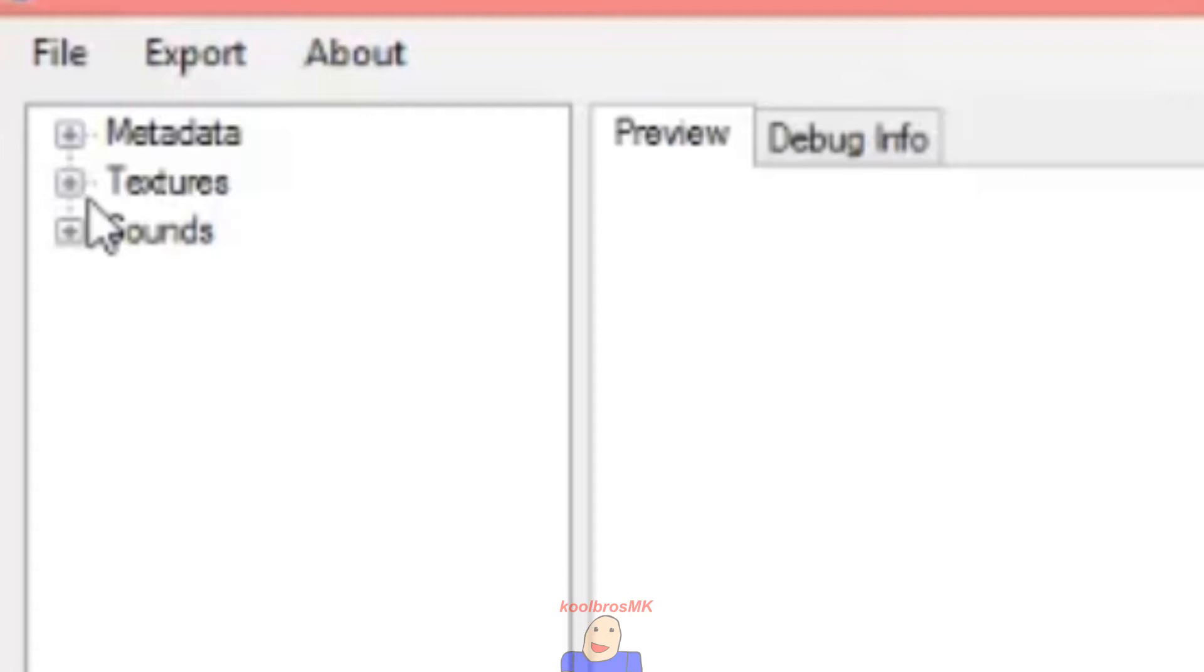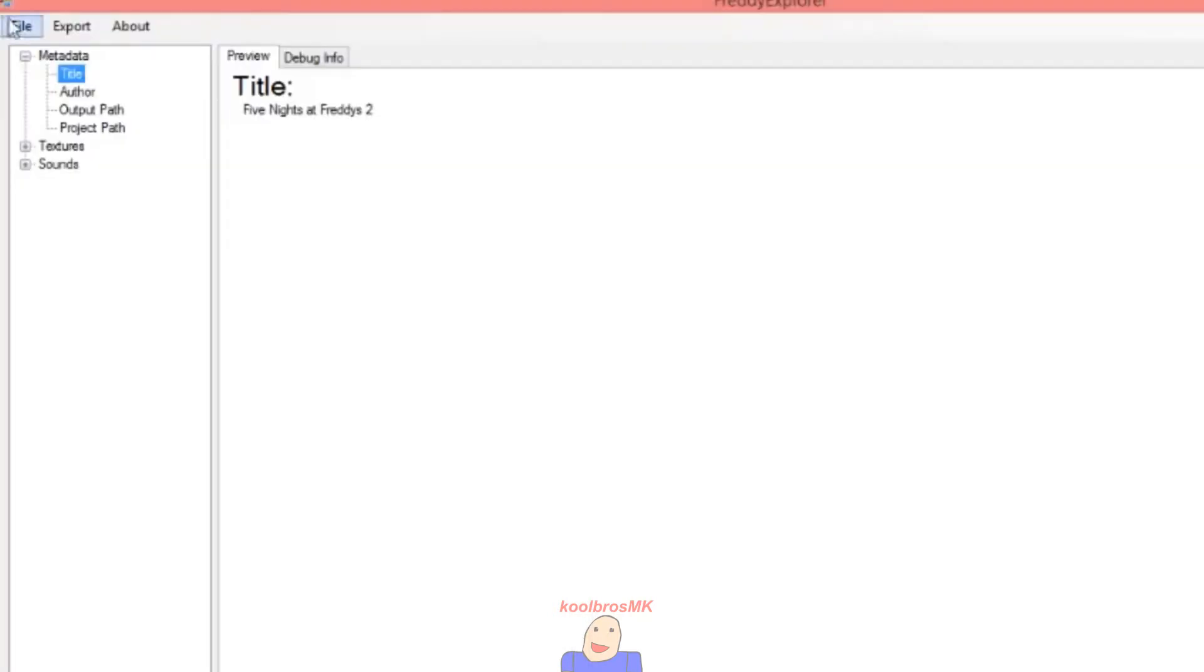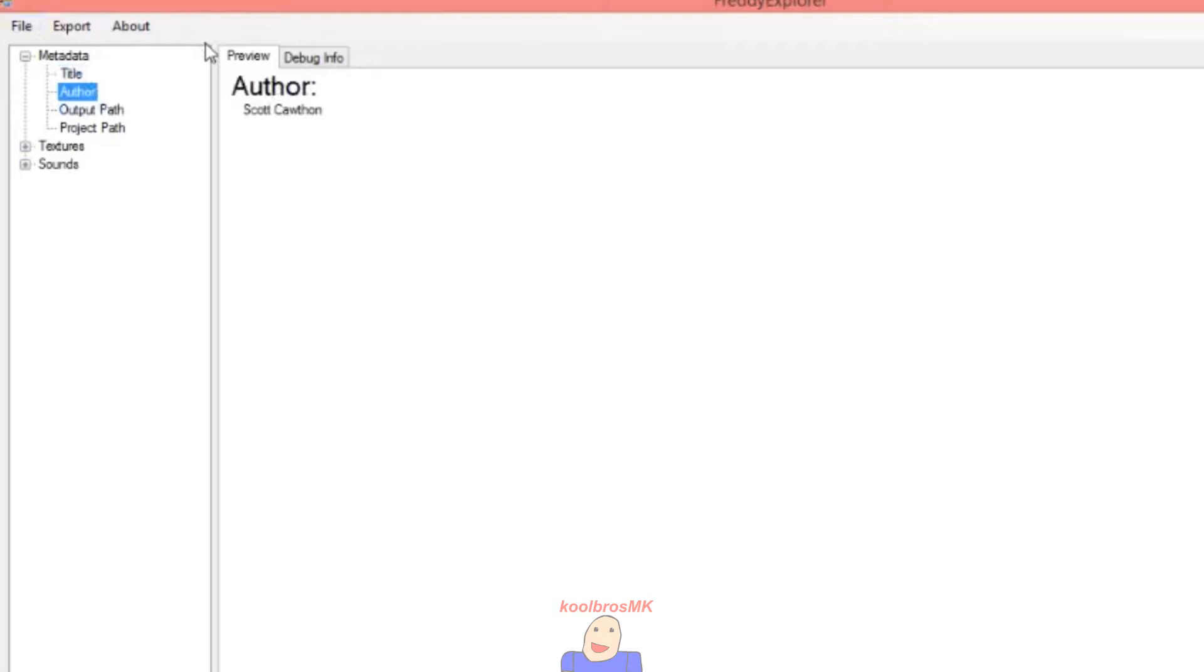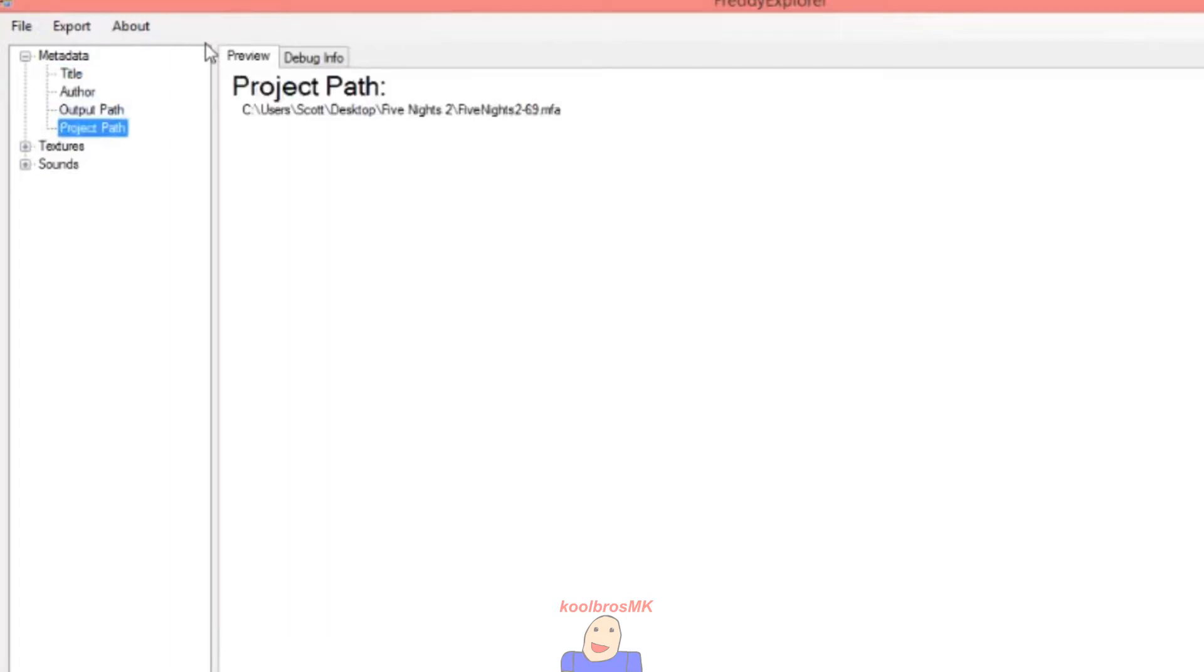If it's been supported it should open up, and the data is basically telling you the title, the author, the help path, and the project path. And this is Scott's desktop, alright, 2, fine, 2, 69, I'm okay.